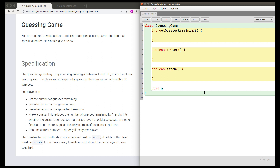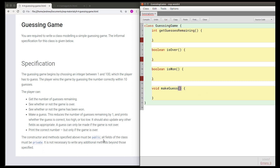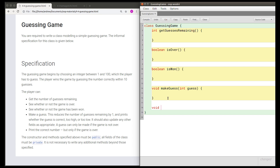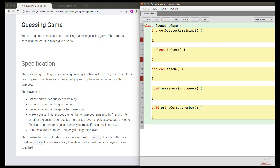This method will be void and we'll call it makeGuess. This time the method does need a parameter, because when I make a guess I need to tell the game what number I'm guessing. So I'm going to call this int guess, since I'm guessing a whole number. There's one more method, which is to print the correct number. Because the output of this method is going to be printed rather than returned, this method doesn't need to return anything, so we declare it with return type void. It should be called printCorrectNumber, and it doesn't need any parameters.